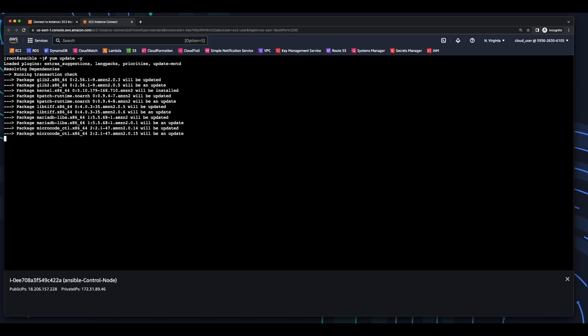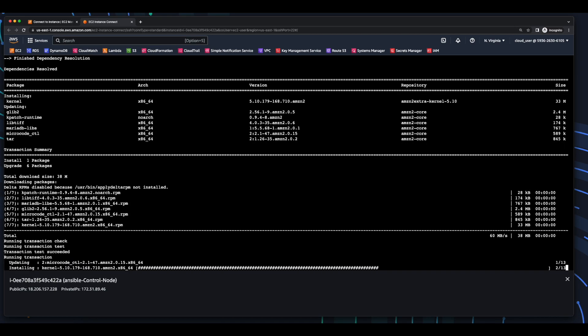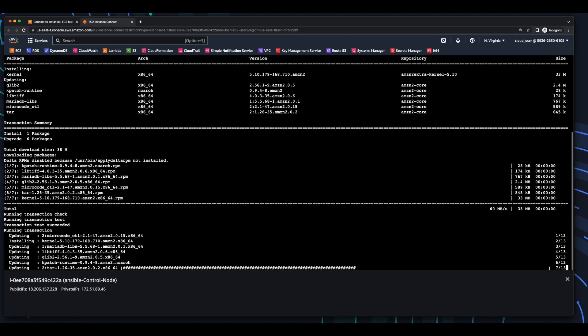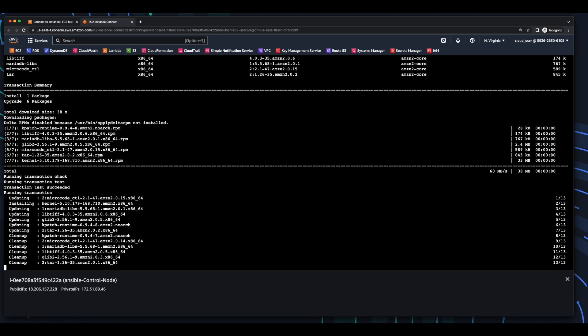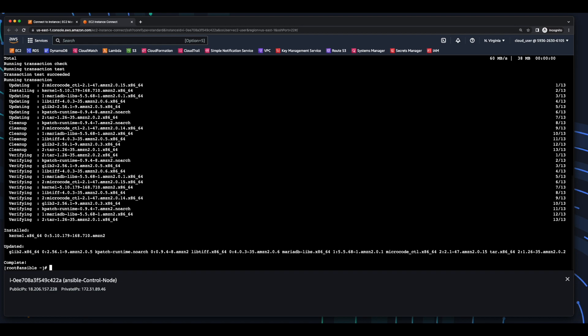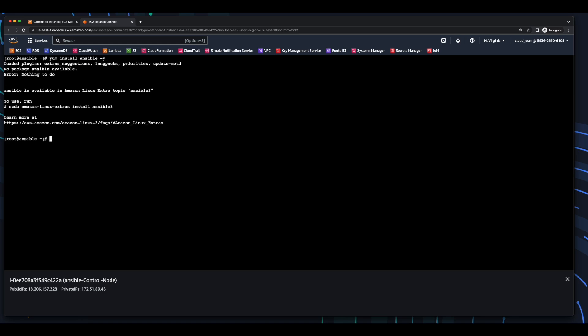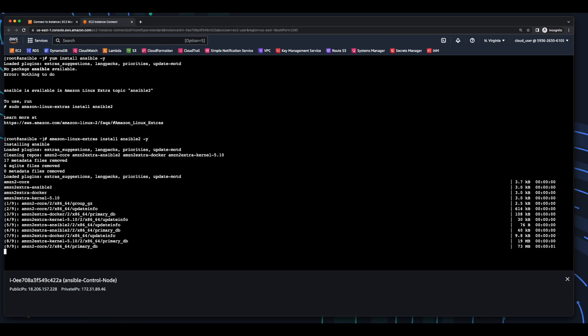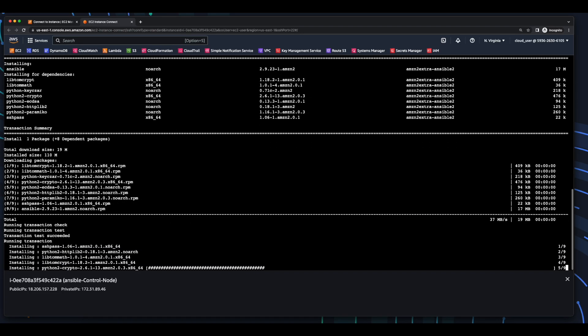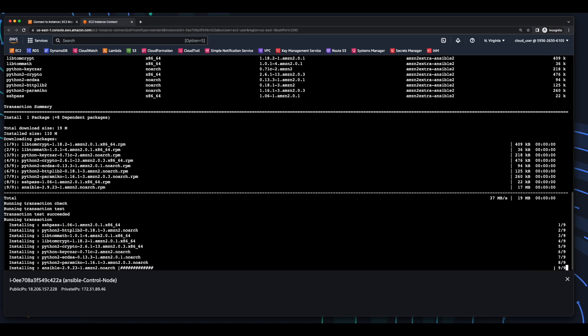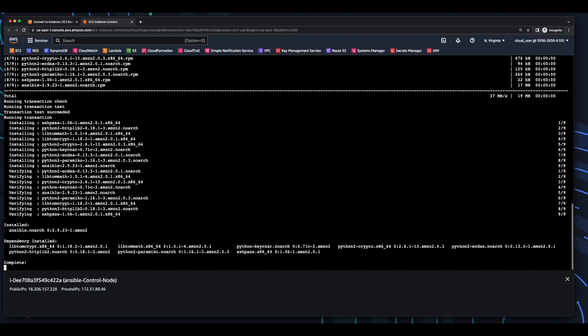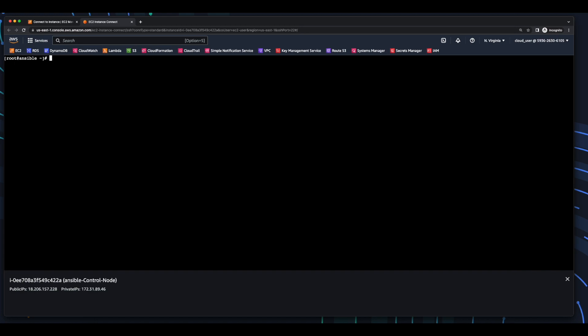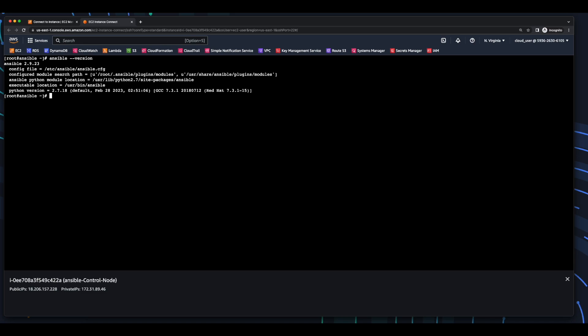Next, I'll do a yum update. Then a yum install to install Ansible. And actually, I need to execute this command to install Ansible 2 from Amazon Linux Extras. And now I'll just check the Ansible version. And that looks good. So Ansible's been installed.